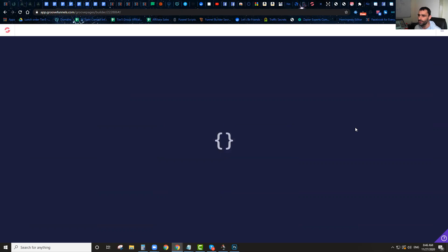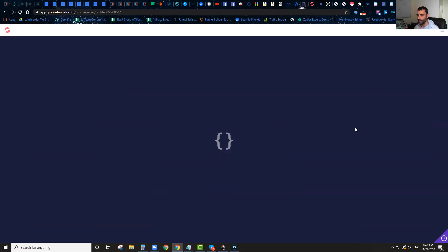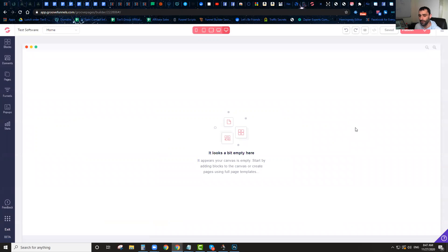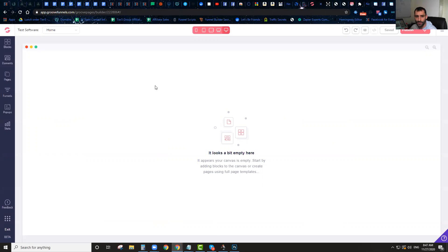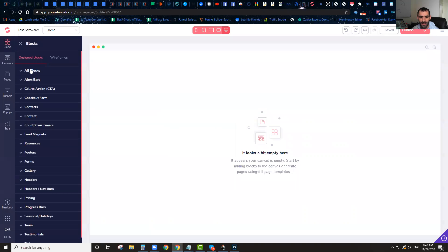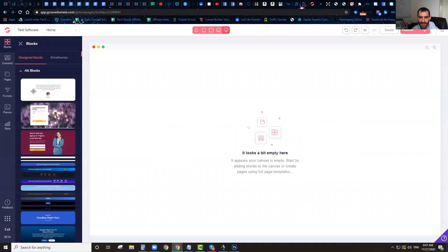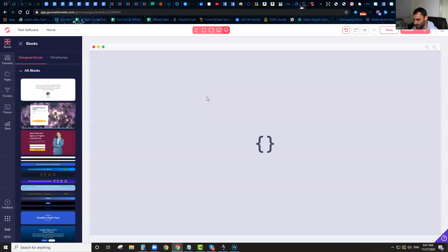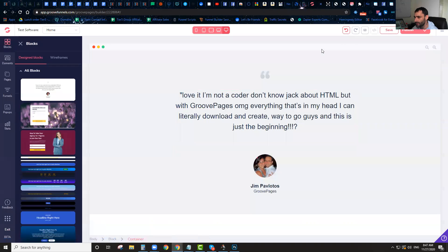In just a few seconds, you're going to be able to clone any funnel that's built on GroovePages. All you're going to do is start with a blank page or a blank site, and then all you need to do is just take any block and put it on there. You just need to actually have one block on the page.